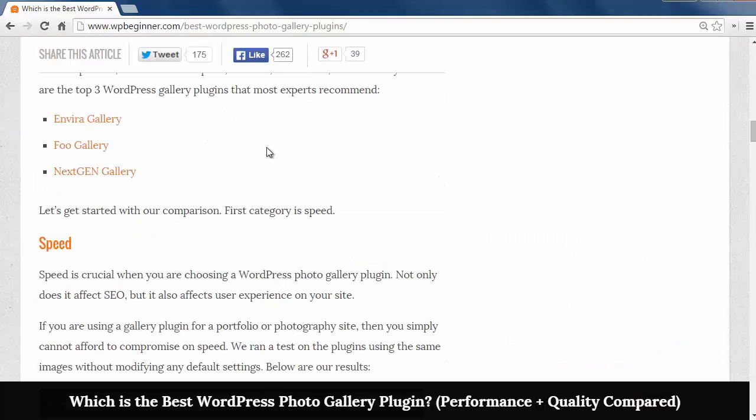For this video we'll cover three gallery plugins which are EnviroGallery, FooGallery, and NextGenGallery.